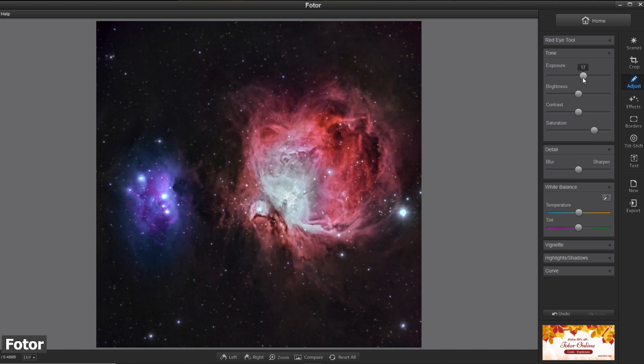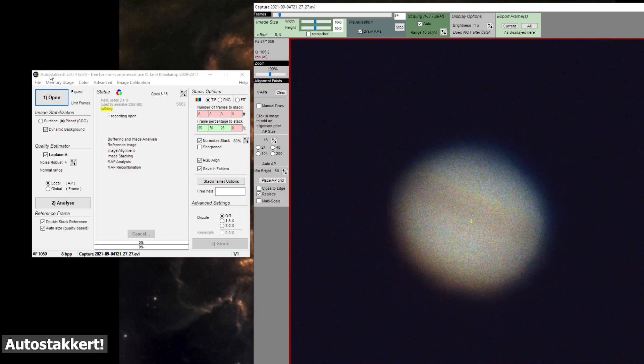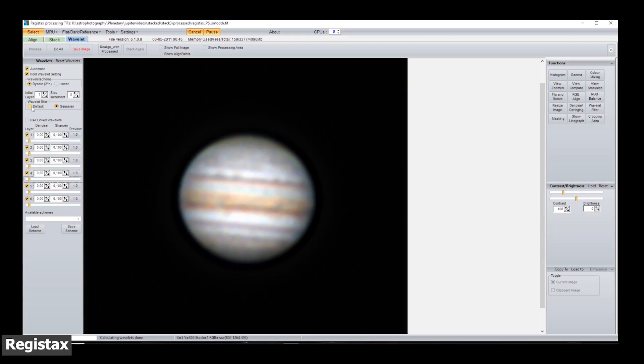If you have some video recordings of the moon or the planets in our solar system, then you should definitely check out AutoStacker at Registack6, which are freely available software tools you can use to stack, select and edit your videos.